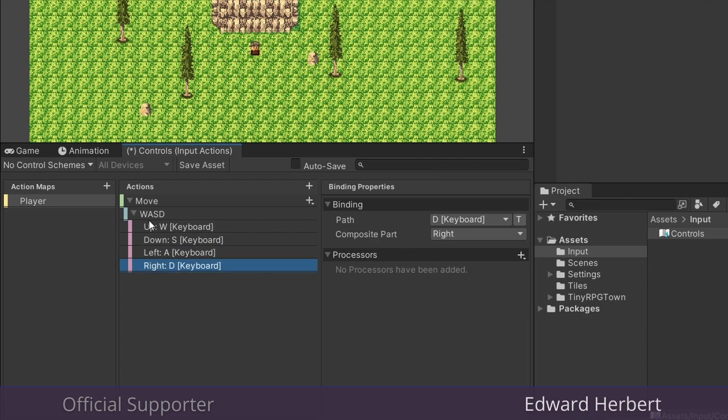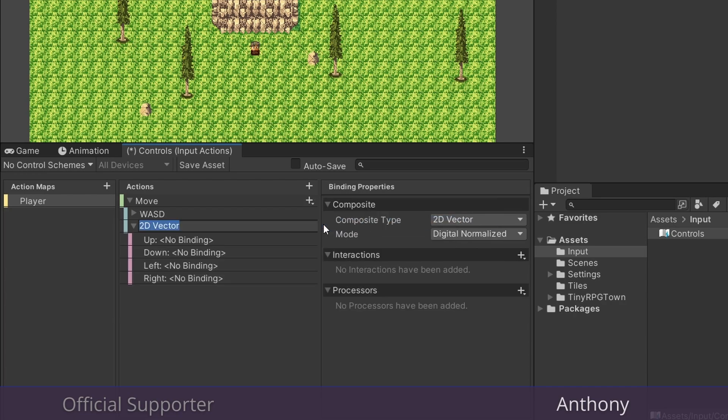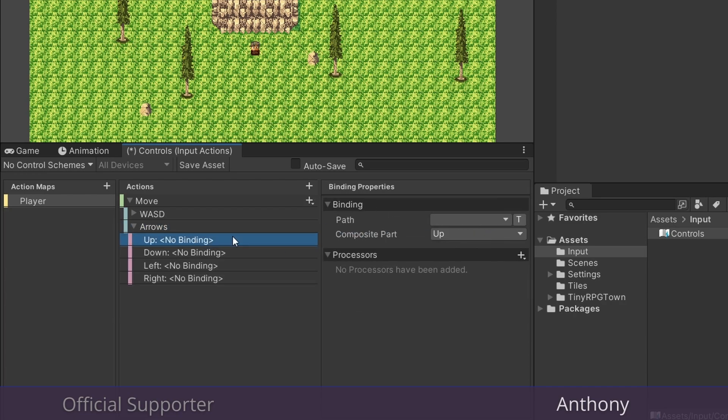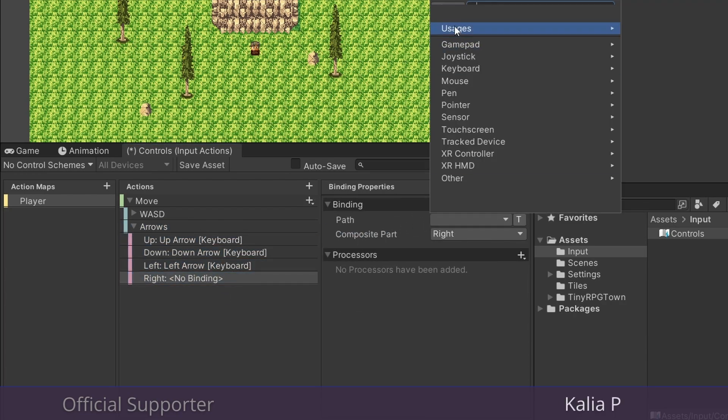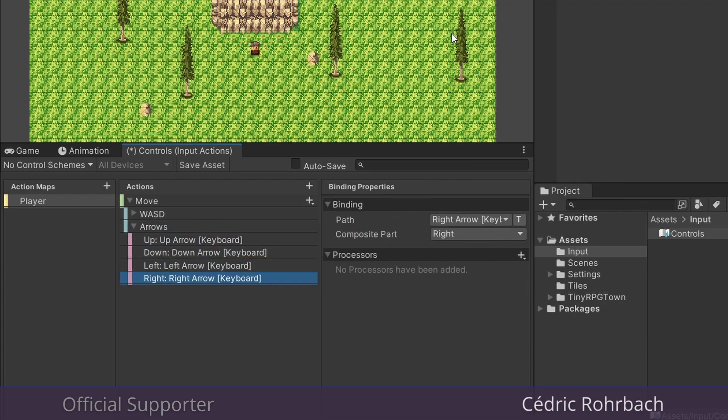And I'm going to go ahead and add the arrow keys as well. And when you're done, don't forget to save your asset.